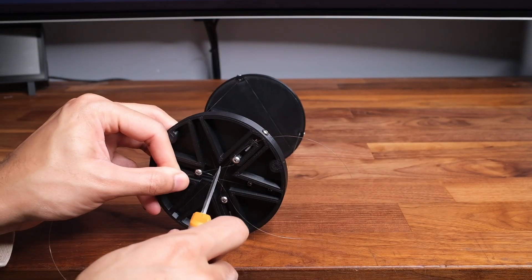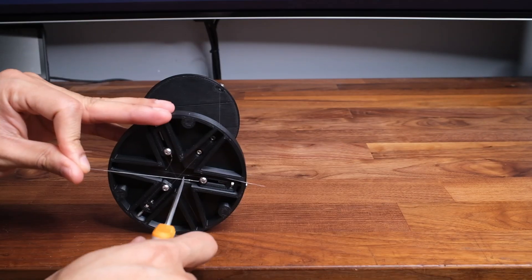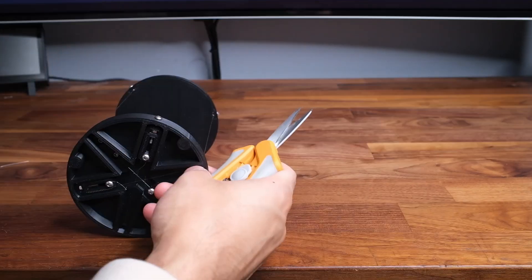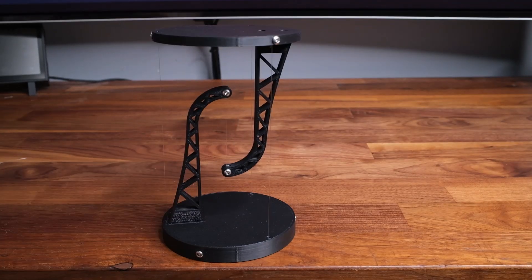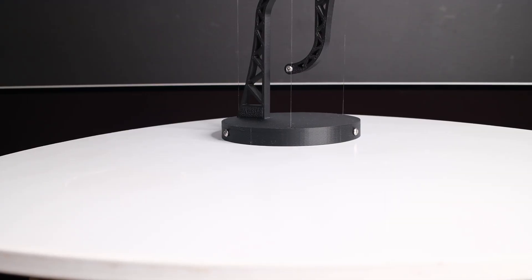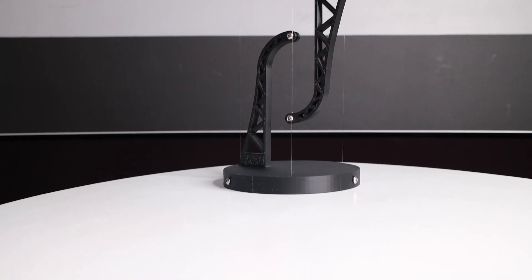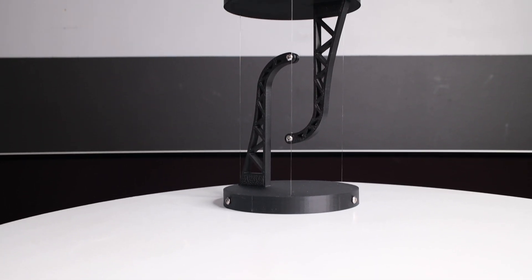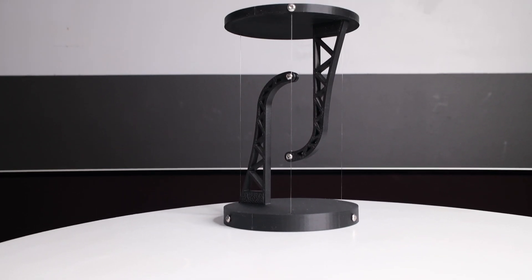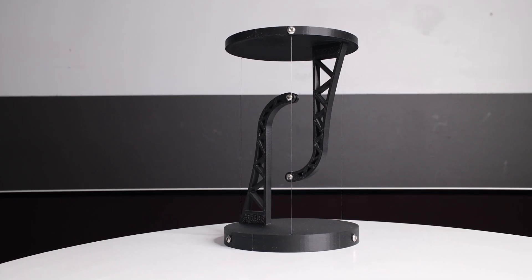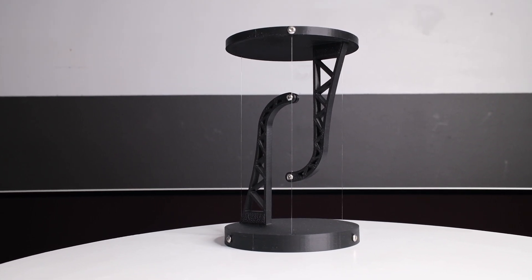Lastly you can go ahead and trim off any excess string coming from the tensioners. And there you guys have it, your table is now complete. Hope you guys enjoyed and were able to follow along. I will leave links to all the 3D printed files in the description below. Thank you for watching.